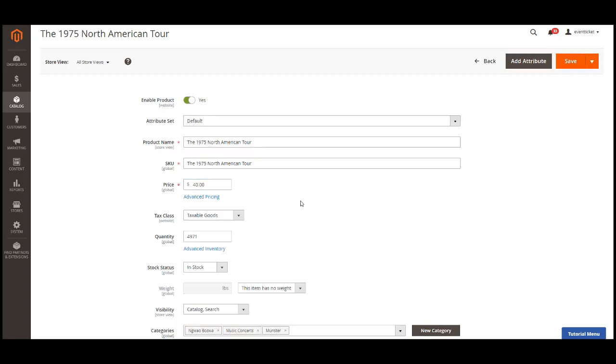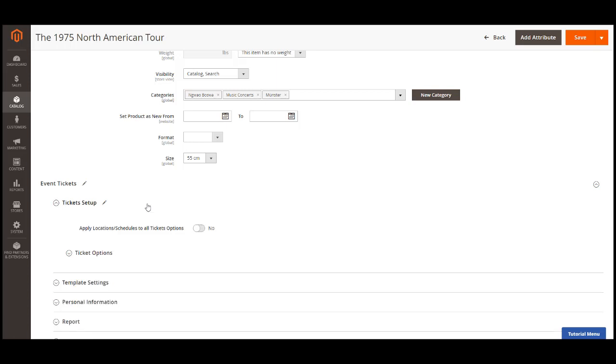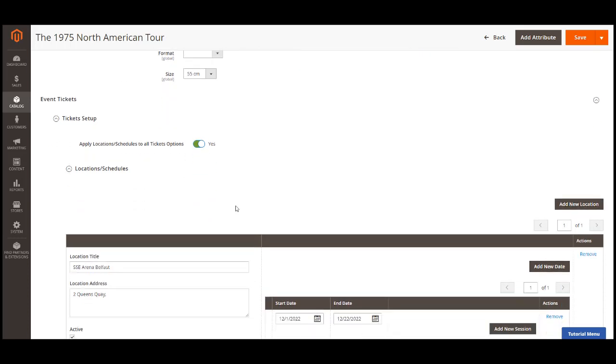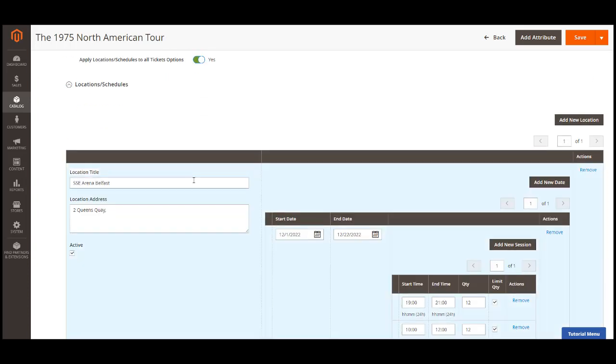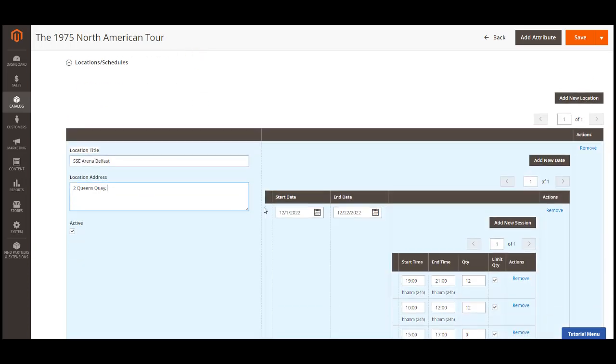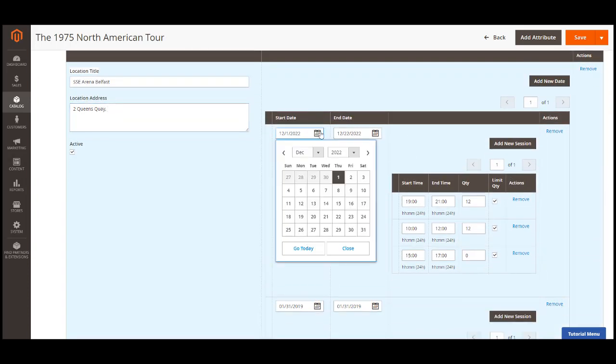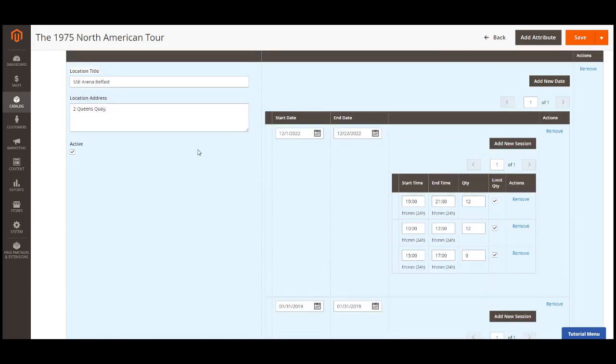In the event ticket tab, there are five settings. We'll go into each one. Ticket setup. For the ticket setup, you can apply the locations or schedules to all ticket options if you have multiple events in multiple locations. Then you can add new location. Fill in the location name, address, add the event date and session. You can limit the quantity for each session by clicking here. Then fill in the limit number. You can deactivate the location manually here if necessary, by unsliding active box below the location address.